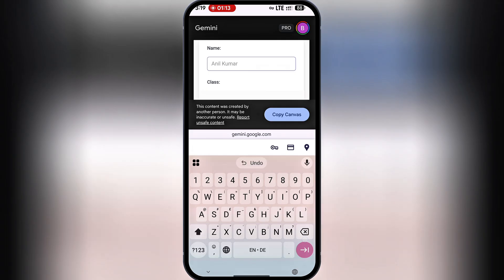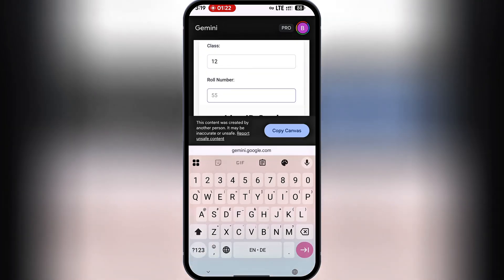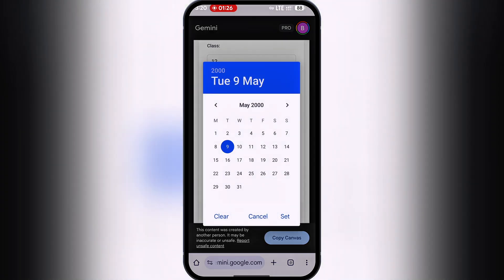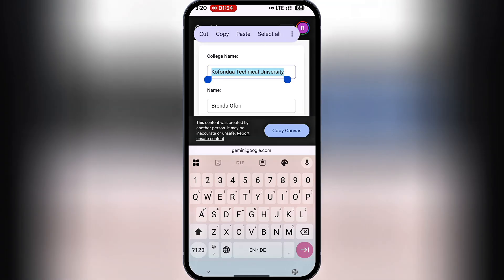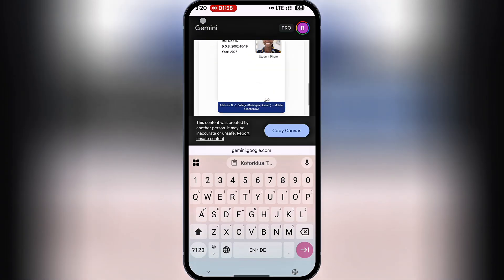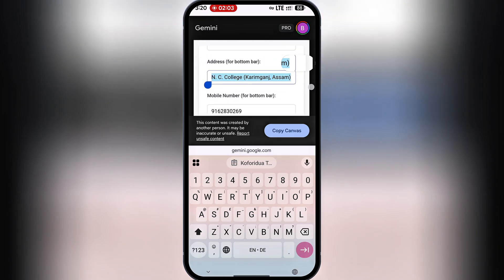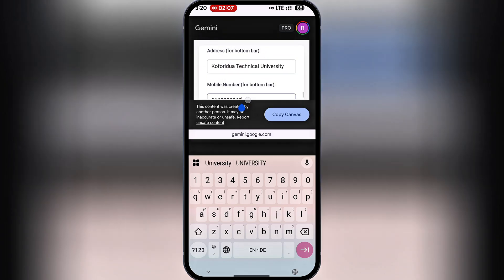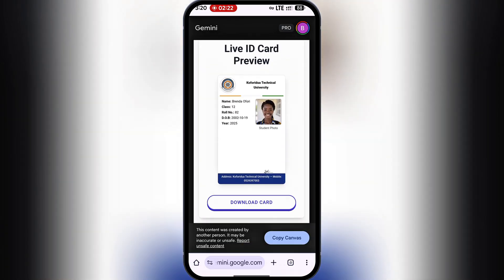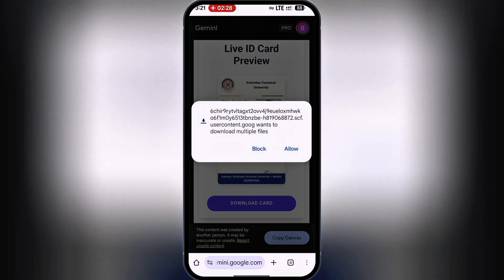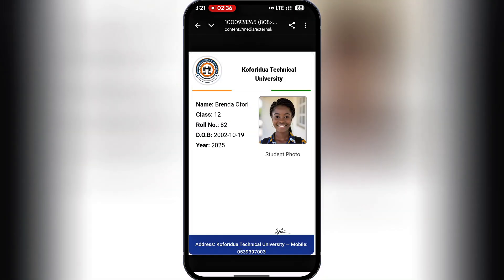For name, I'll type Brenda Ophori. For class or role, let's say level 200. For date of birth, I'll select October 19th, 2002. For year, I'll type the current year, 2025. For phone number, I'll type a random Ghanaian number. Once all the fields are filled, I'll go ahead and download the ID. We now have our student ID ready.